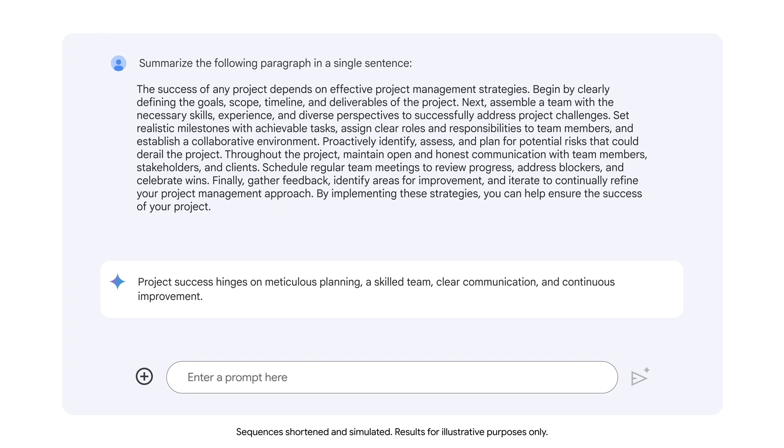The output provides a convenient one-sentence summary of the paragraph. While this example shows how you can summarize a single paragraph, you can ask an LLM to summarize longer text and documents too.